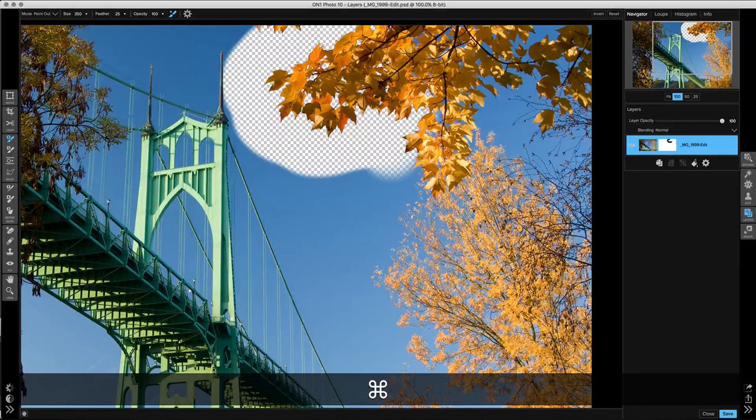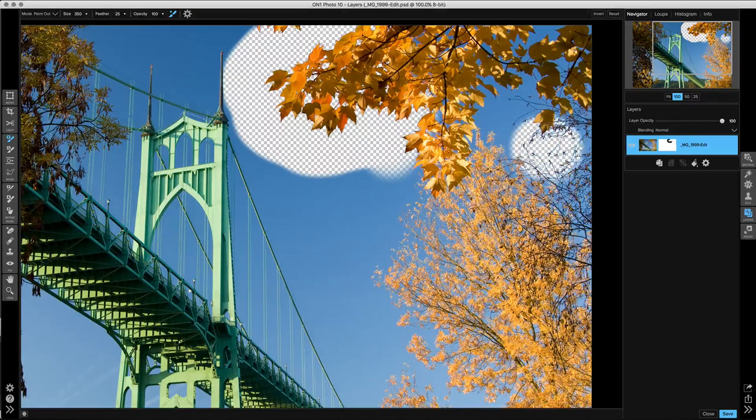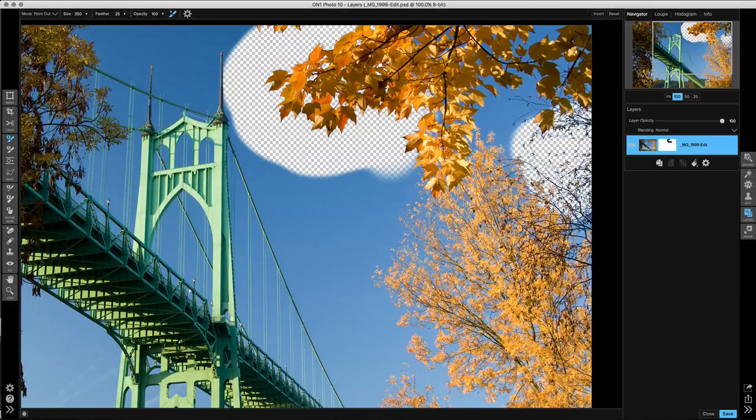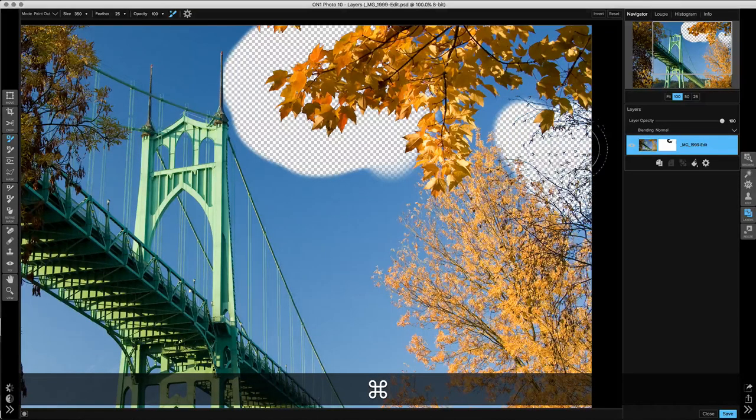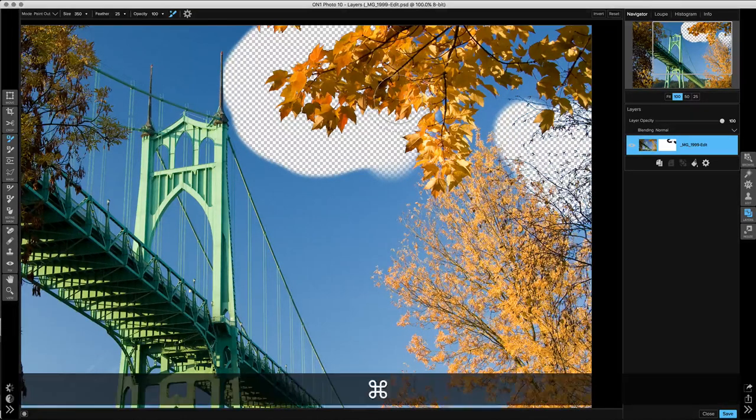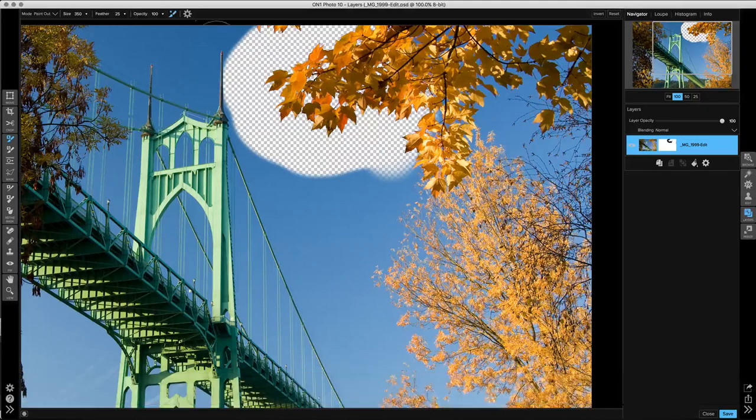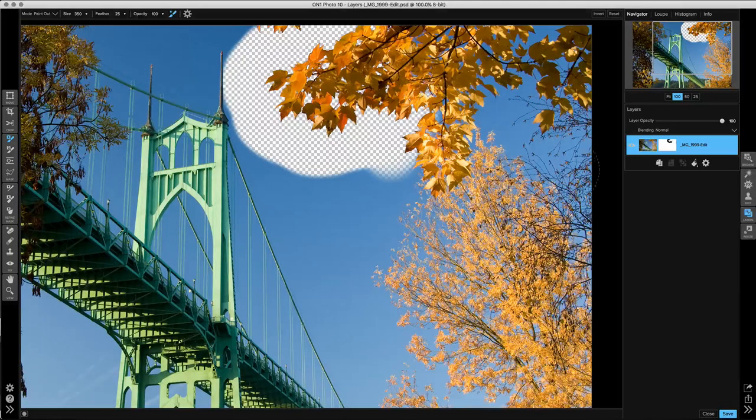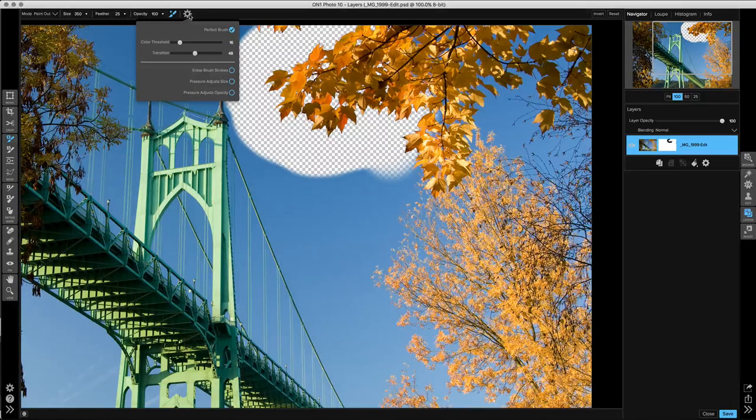Now if I use those same settings over here on these tiny little branches, you'll see how it's going to paint more of them away, more than I want. I'm just going to undo.